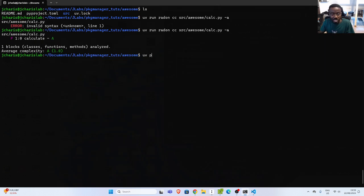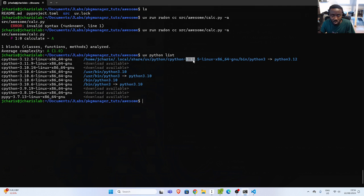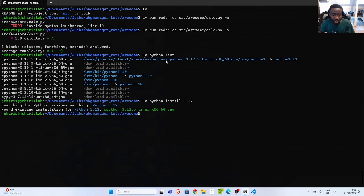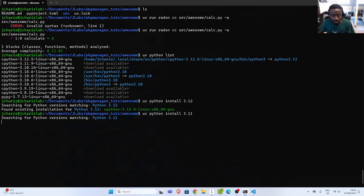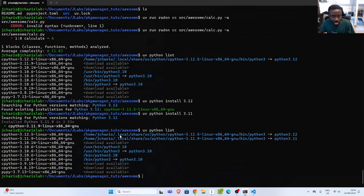To manage different Python versions, go with `uv python list`. This shows all the Python versions available in general and those installed on your system — for example, Python 3.10. In case I want Python 3.12, I can go with `uv python install 3.12`. I already have it, so let's install 3.11 instead — and now it fetches and installs it. If I check the list, you can see it's there, showing the location of that Python installation.